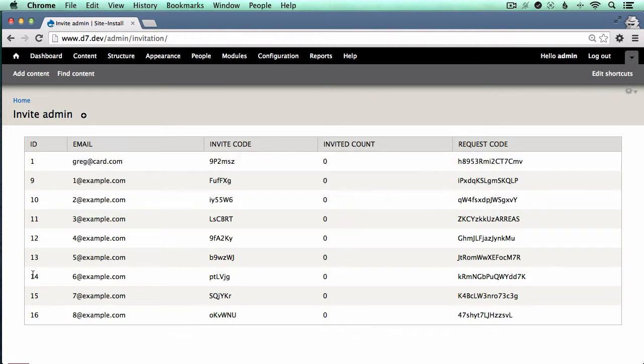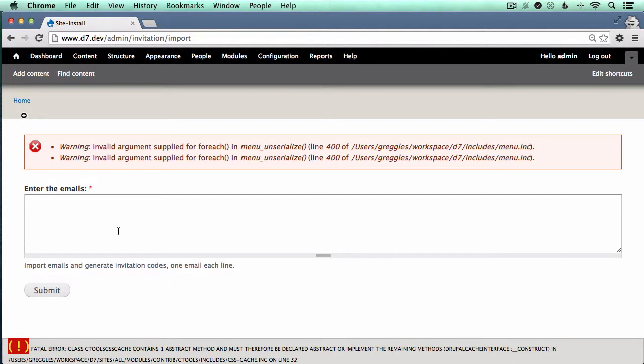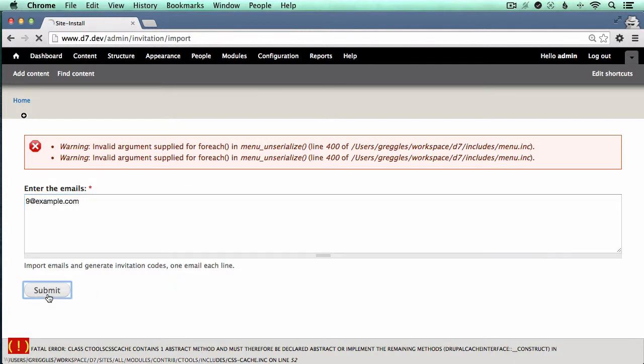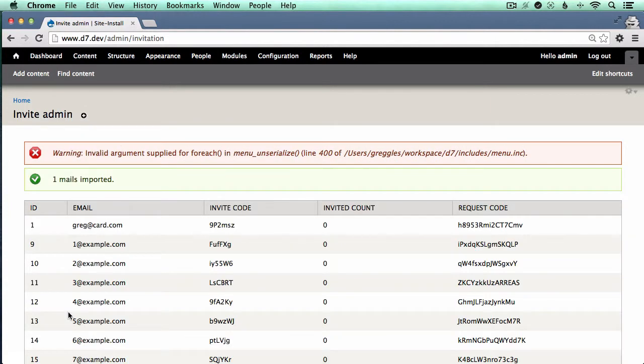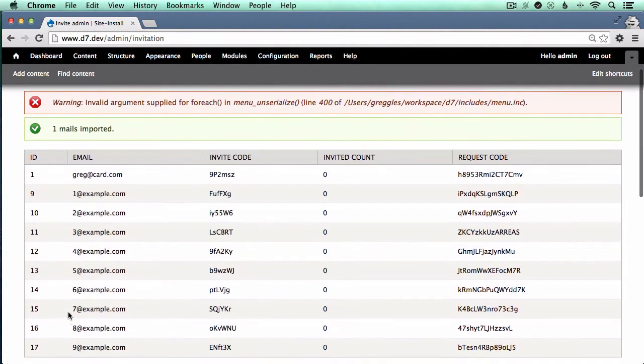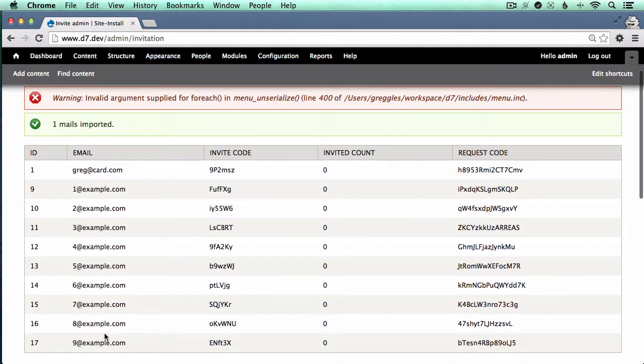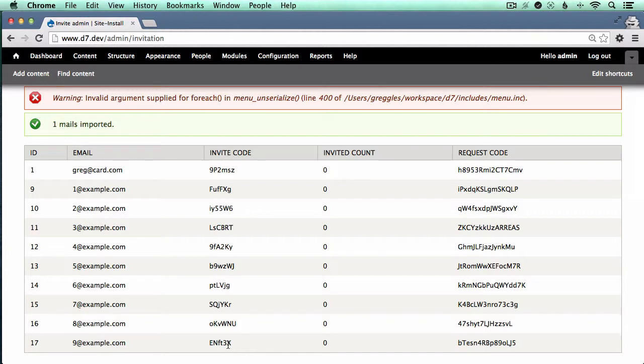Basically what the module does is it provides a way for admins to import email addresses that will then get added to a list of emails that are invited to the site. There's an invite code associated, an email goes out to the person, and they are invited to join the site.